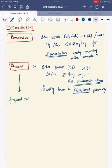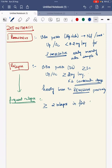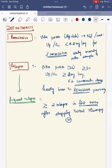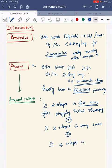When do you call a child as having frequent relapse? It is when there are 2 or more relapses in the first 6 months after stopping the initial steroid therapy, or 3 or more relapses in any 6-month period, or 4 or more relapses in 1 year. You call this frequent relapse.